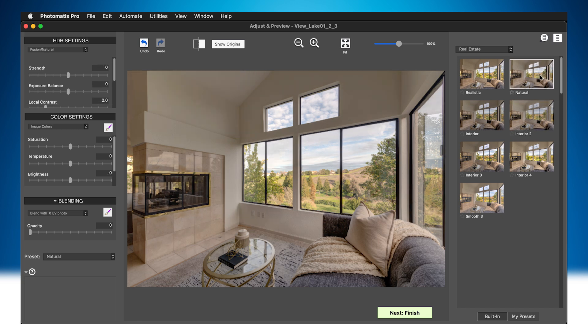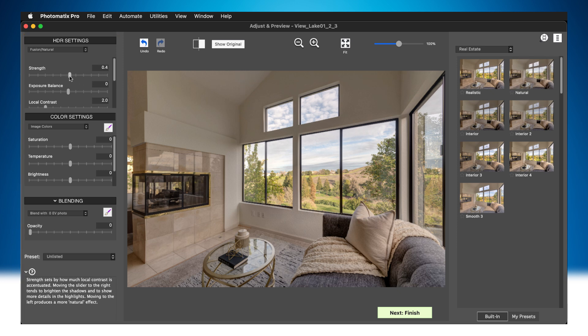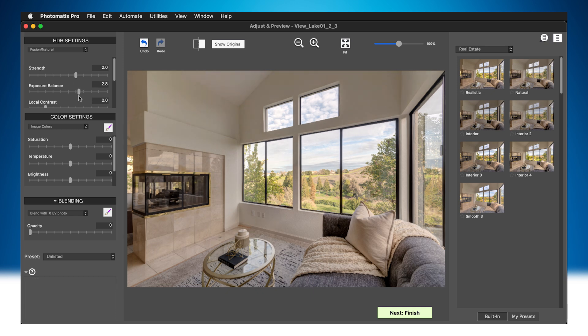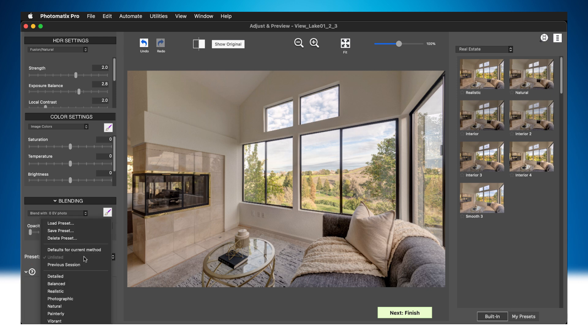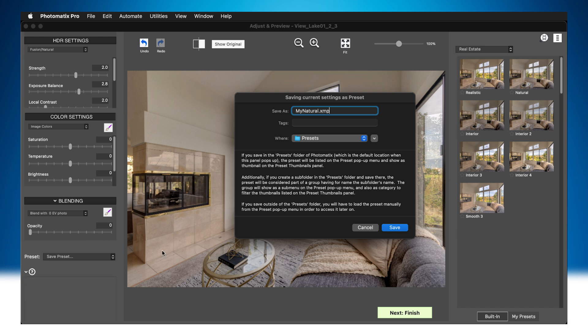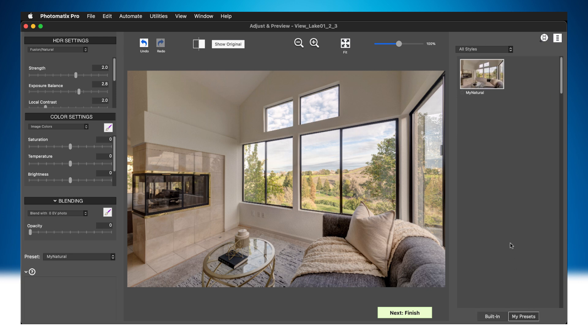You can adjust the effect of a preset using its HDR settings on the left. You can also save these new settings as your own preset for later use. To do that, choose Save Preset from the Preset Combo box below the Blending panel and save it in the Presets folder. If you now click on the My Presets tab on the right-hand panel, you'll see the preset you saved appear there.